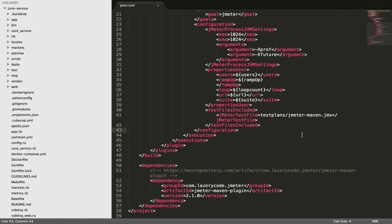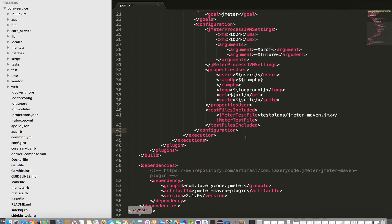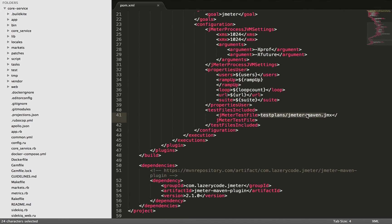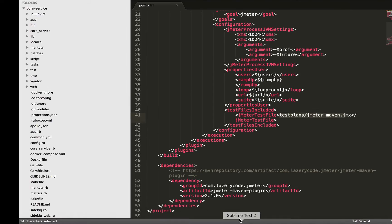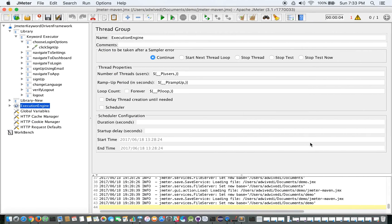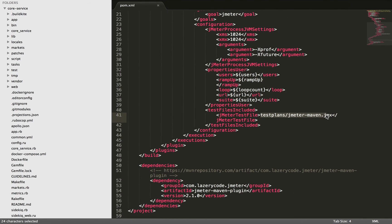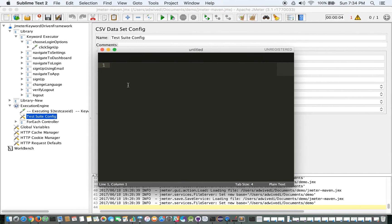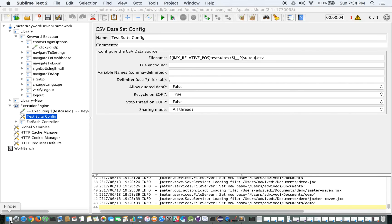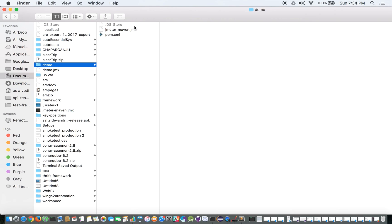Now, test files included: test-plans/jmeter-maven.jmx — this is where your JMX file would be looked for. If you come here to jmeter/test-plans, you'll see there is a test-suites configuration and there is a file name dot CSV which would actually be your JMX. After a bit I would explain how it is going to be executed — just forget that for now.